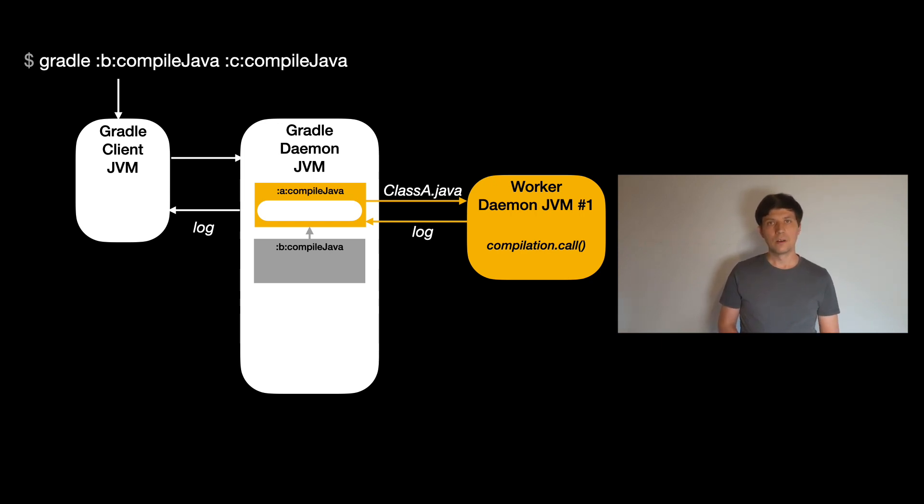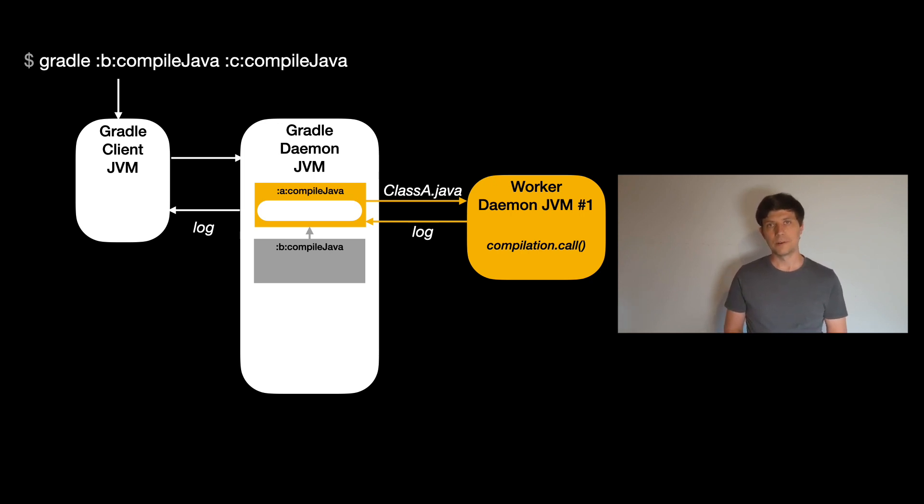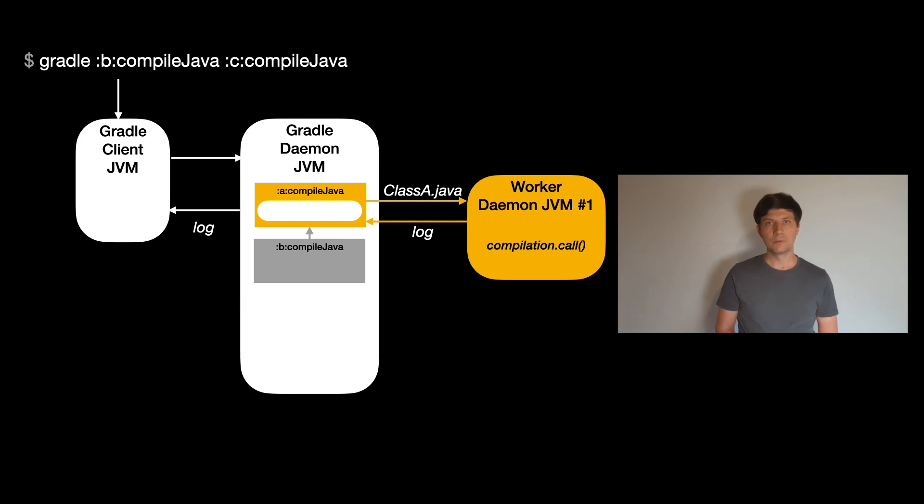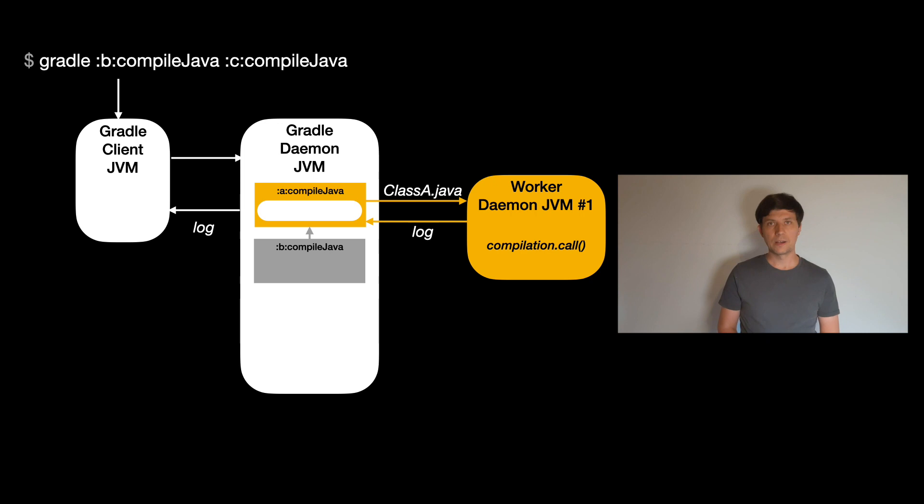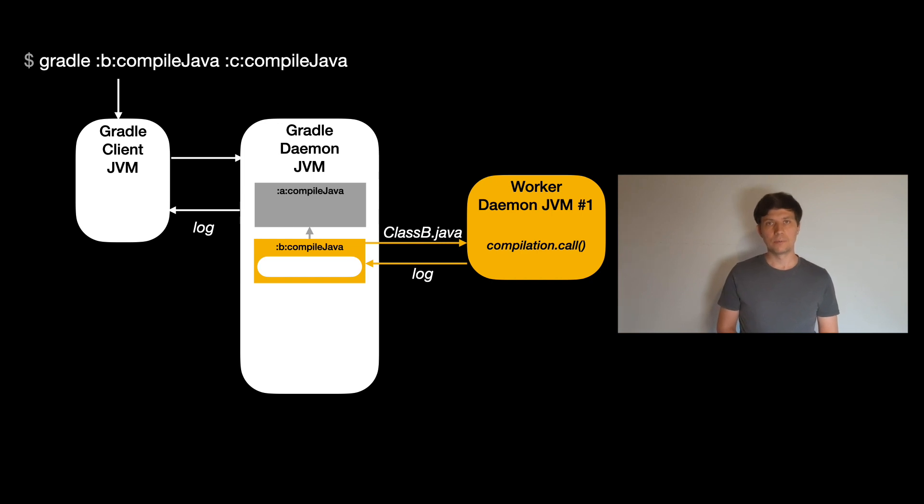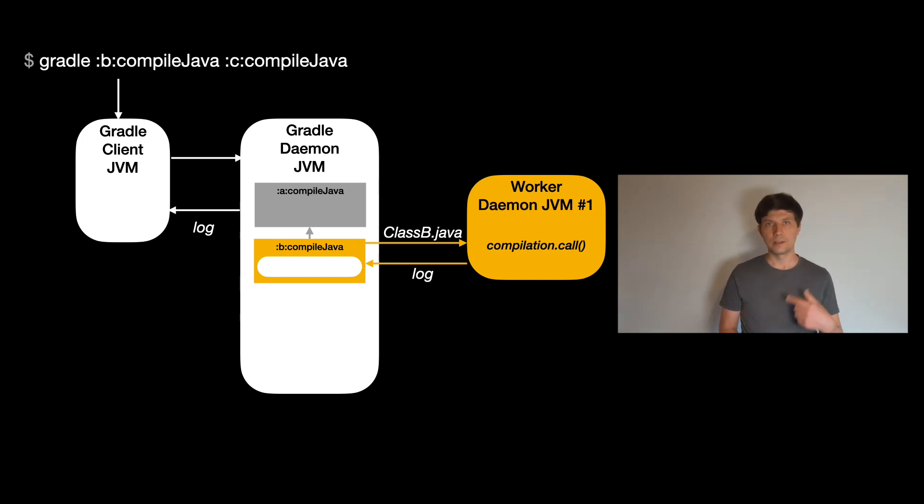Compared to the test task, only one worker JVM is forked because compilation in one project and one source set can't be done in parallel. But the worker JVM can be used by several compile tasks. So similar to the main Gradle daemon, this is a worker daemon process that stays alive during the build and can do the compilation work for several compile tasks, which means the compilation for different projects or for different source sets like main and test within one project.